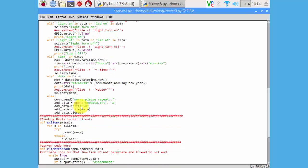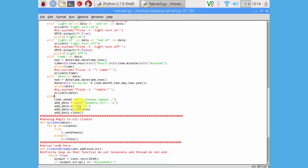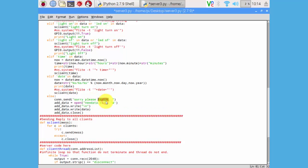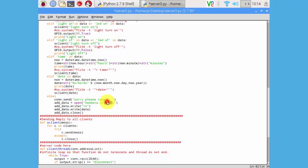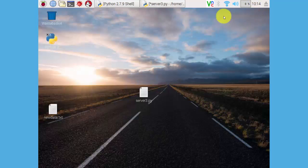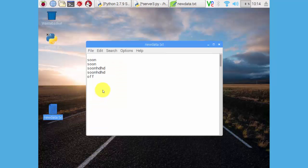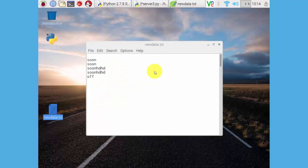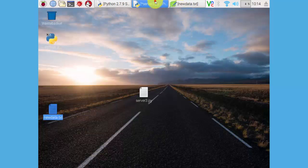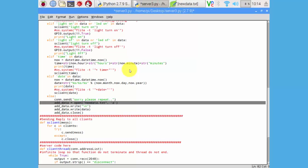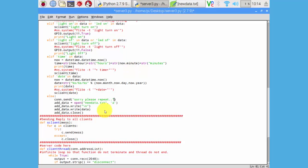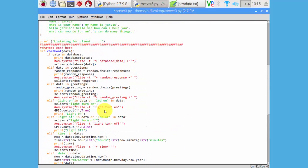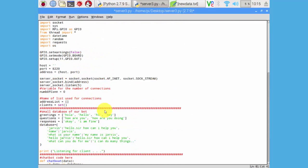If it doesn't contain any condition, then it goes here and sends that sorry please repeat. And it will create a new text file. It will add our responses to here. I will show this file here. This is our text file. It will add the data to here if it doesn't contain in our database. We will get this code in below description.